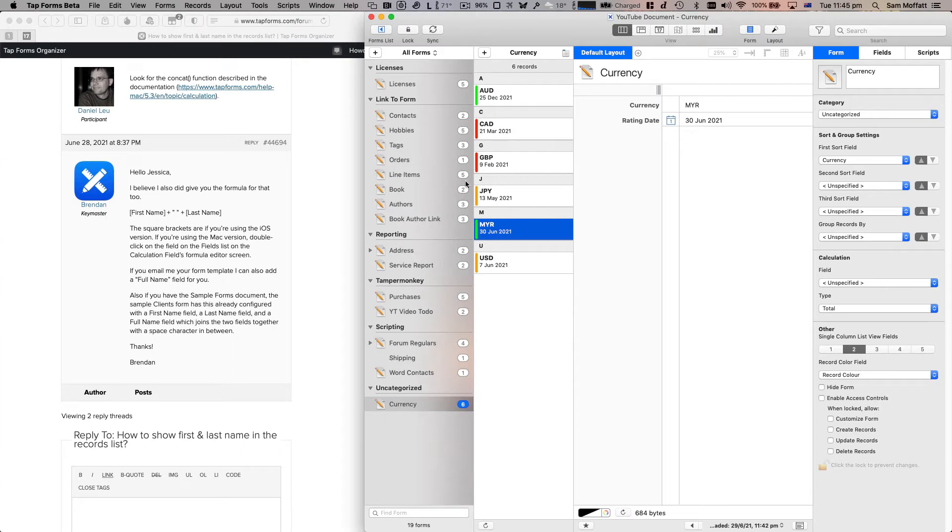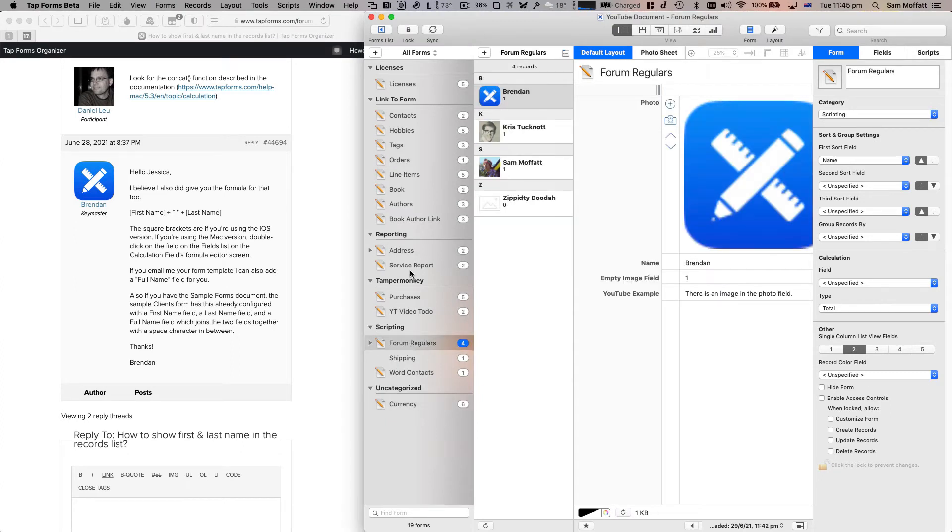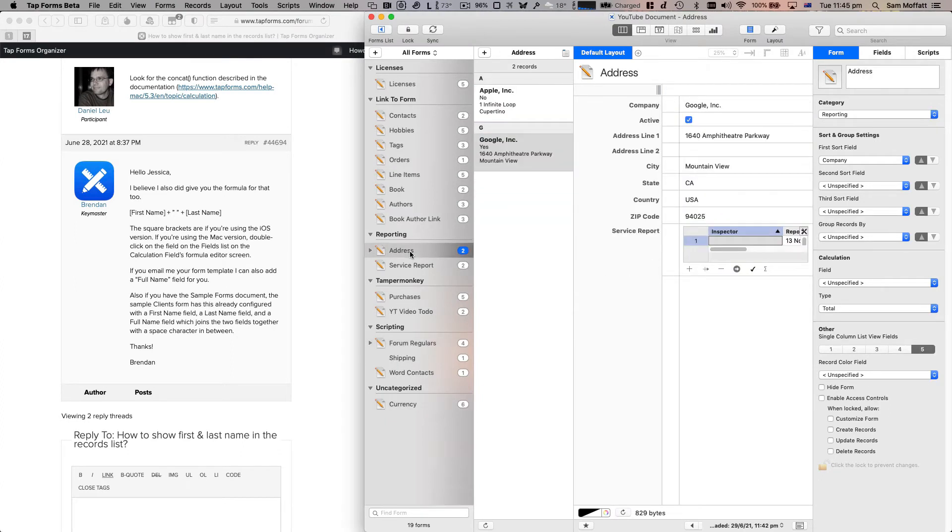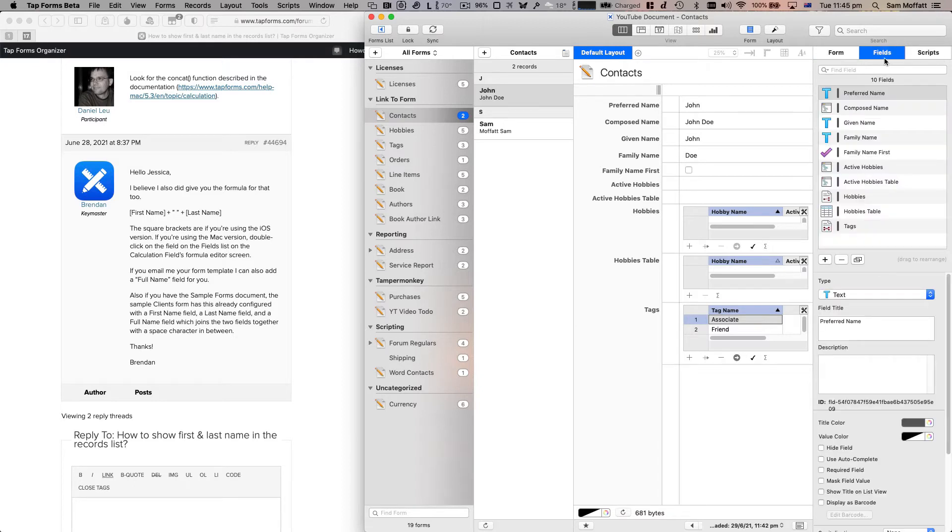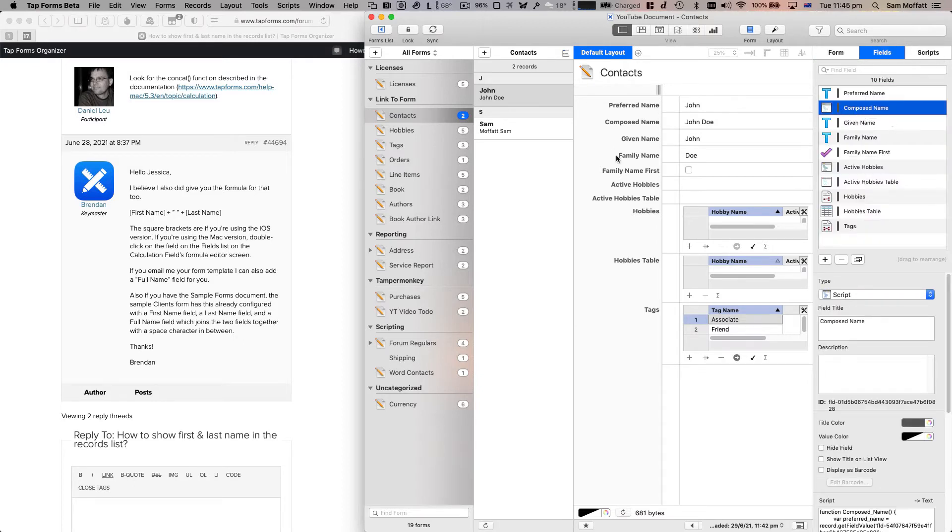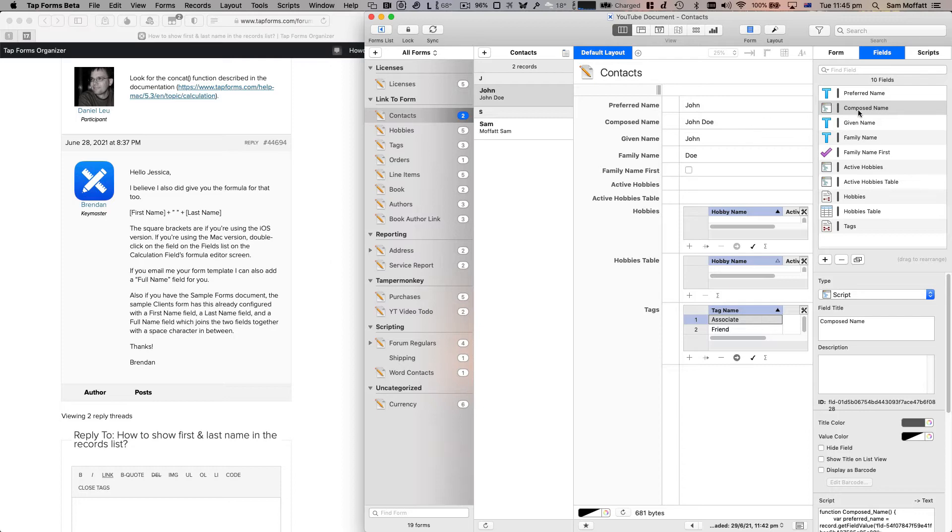Now we have a couple of candidates here, but I think we're going to go with this John Doe example. If you have a look at our fields list, we have this composed name which is John and Doe. We have a preferred name, given name, family name, all of the names under the sun that you would expect for a contact.